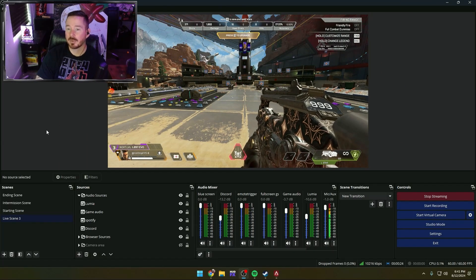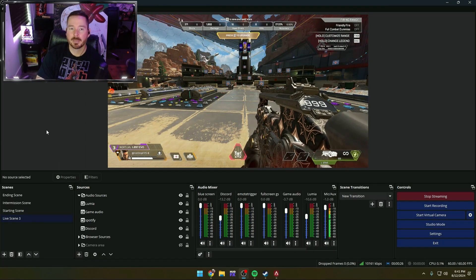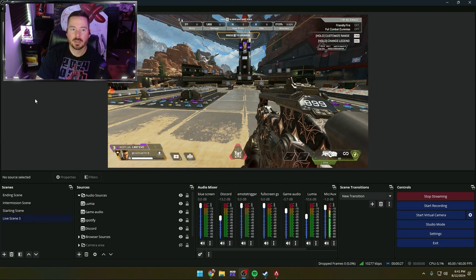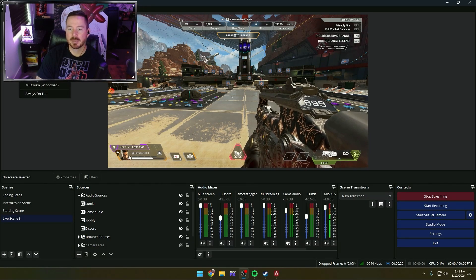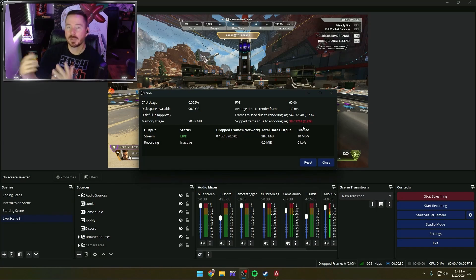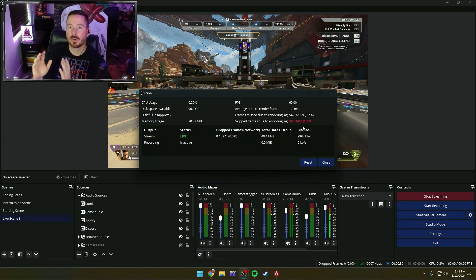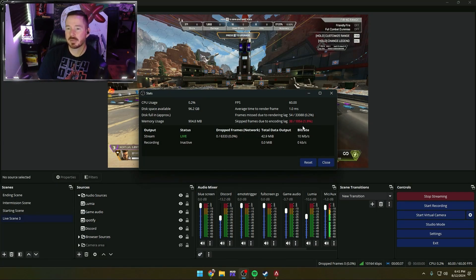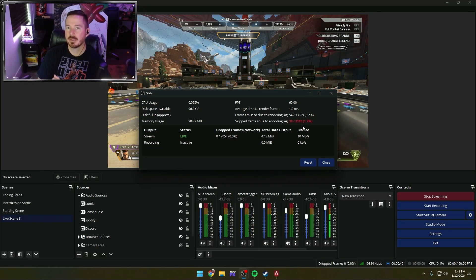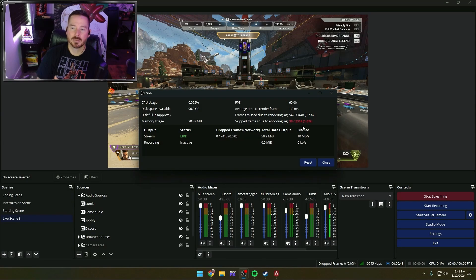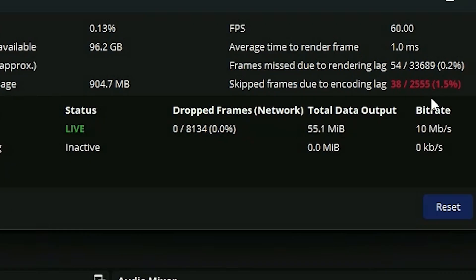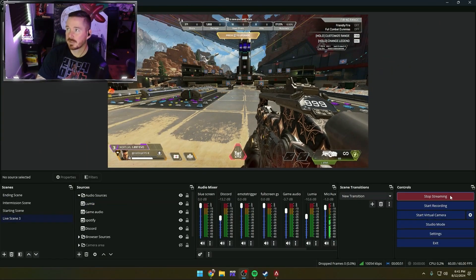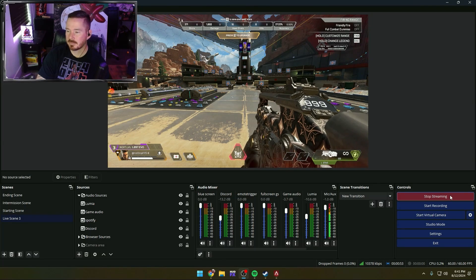Now let's go ahead and bring up your favorite game. For me, I play a lot of Apex Legends. We want to go to View and bring up the stats. You can see right now with me on one PC trying to transcode all the video qualities and play the game at the same time, it is too much for my PC. So let's go ahead and show you how to dial that in so we don't have any skipped or missed frames. Let's go ahead and stop our stream.